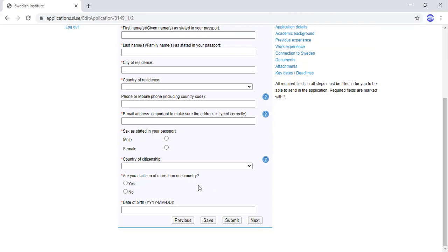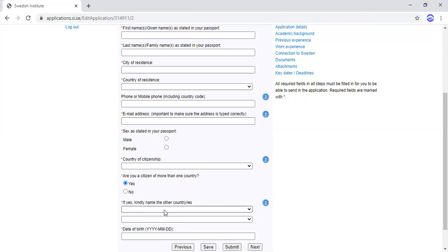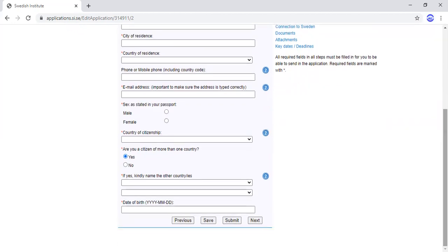The question 'Are you a citizen of more than one country?' is for those with dual citizenship. If yes, you will be asked to name the other country. Note that if you are a citizen of any European Union or European Economic Area country, you are also not qualified, as citizens of those countries study for free in Sweden and don't pay tuition fees.